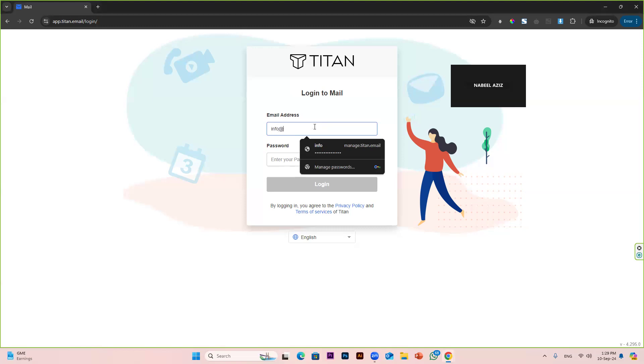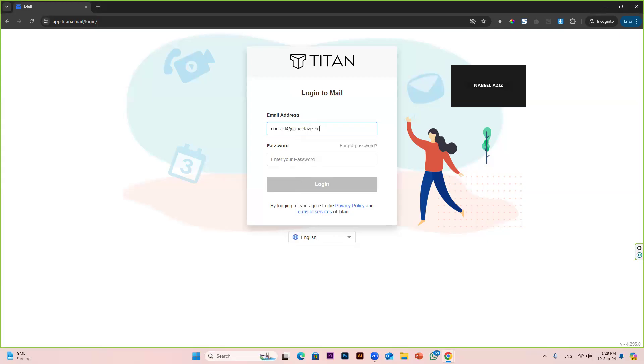First of all, you have to log in with your email account. In my case, I am logging into this one.